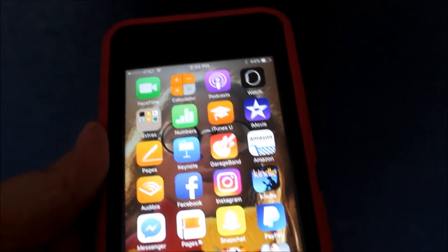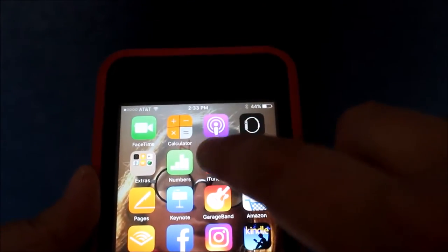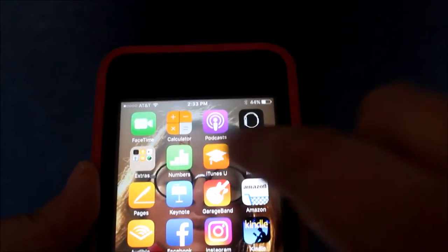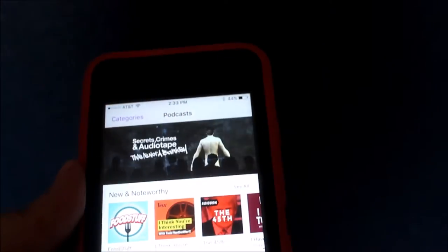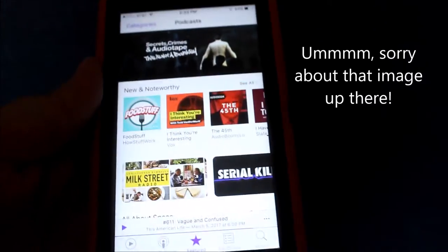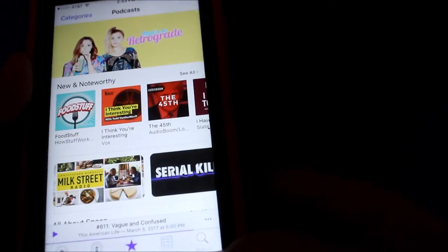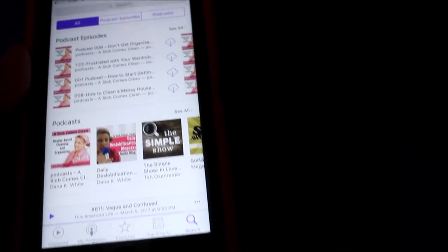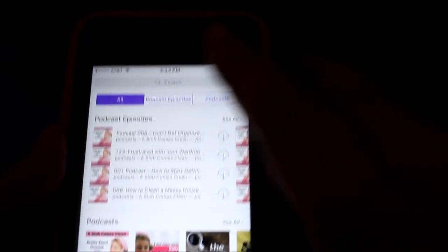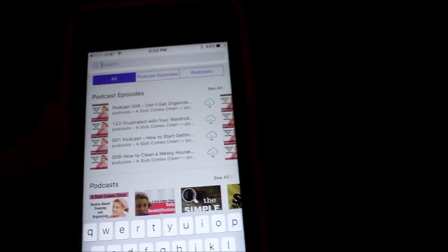This is how you listen. Go to your phone. If you have an iPhone, look for this little purple thing that says podcast. Touch that. It's going to open up for you. Go down here to the bottom right corner where it says search, and you are going to have the chance to search.